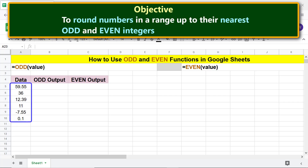The objective is to use the ODD and EVEN functions to round numbers in a range up to their nearest odd and even integers.